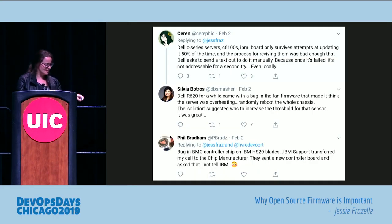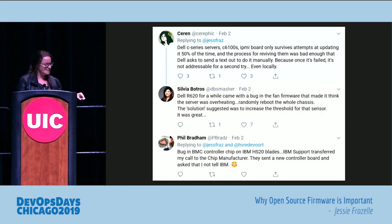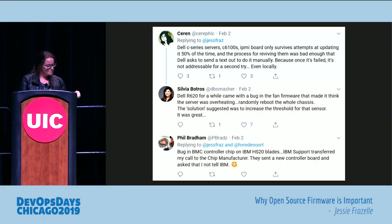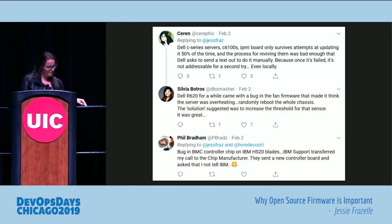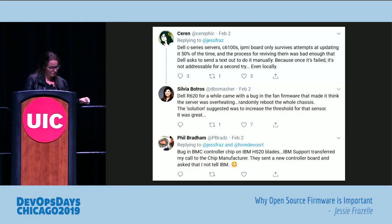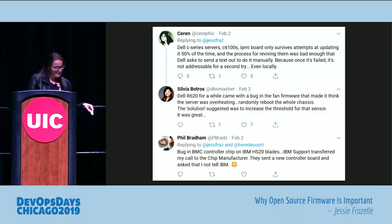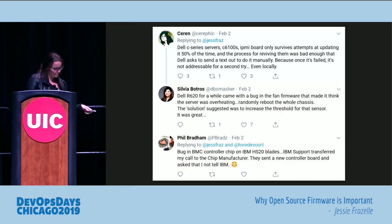Dell C6100 series servers: the IPMI board only survives attempts at updating it 50% of the time, and the process for reviving them was bad enough that Dell asked to send a tech out to do it manually, because once it fails it's not addressable for a second try even locally. Another Dell: came up with a bug in the fan firmware that made it think the server was overheating, randomly rebooting the whole chassis. The suggested solution was to increase the threshold for that sensor. Bug in BMC controller on IBM HS20 blades — IBM support transferred the call to the chip manufacturer, they sent a new controller board and asked that the caller not tell IBM. Absolutely horrifying.